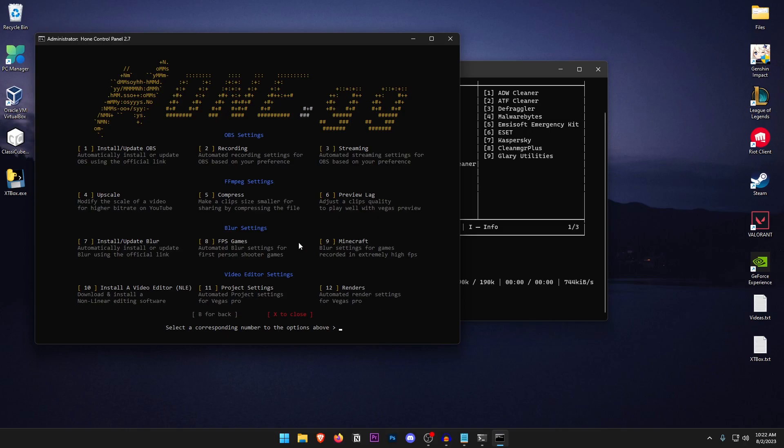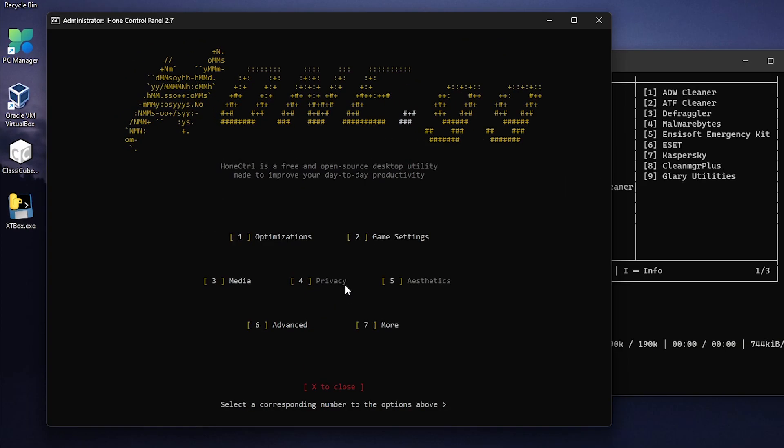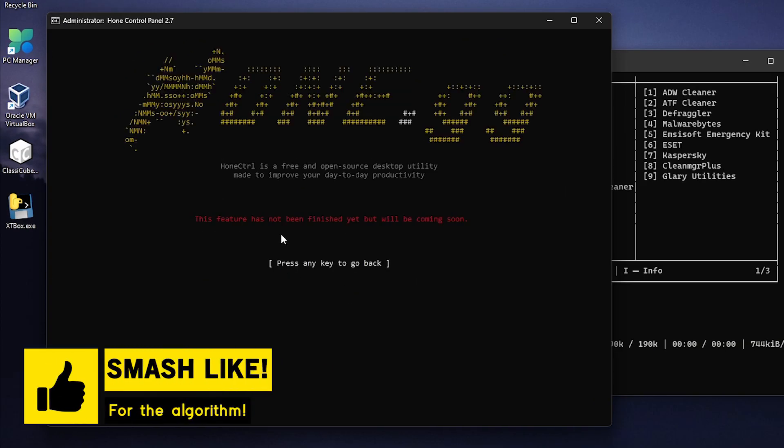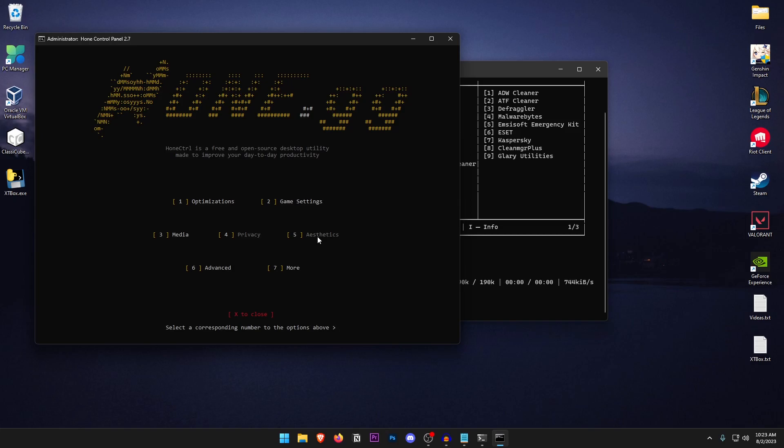Otherwise just go ahead and skip this media setting and press B to go back. As for the privacy settings it has not yet been released since you can see that it says this feature has not been finished yet but will be coming soon. So if you are watching this in the future and this setting is there just go ahead and apply the ones that you think will be the best for your privacy settings. As for the aesthetics they are not here as well.